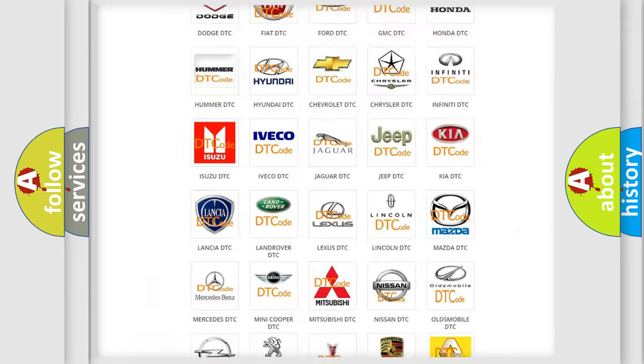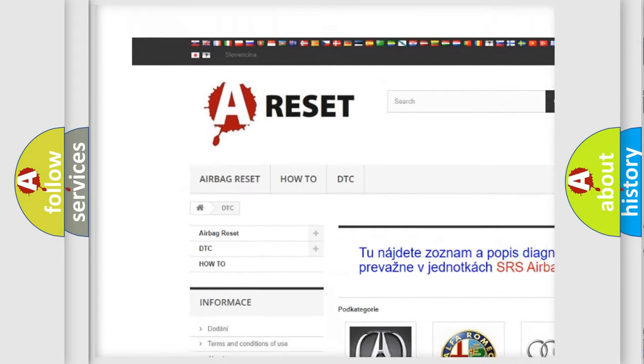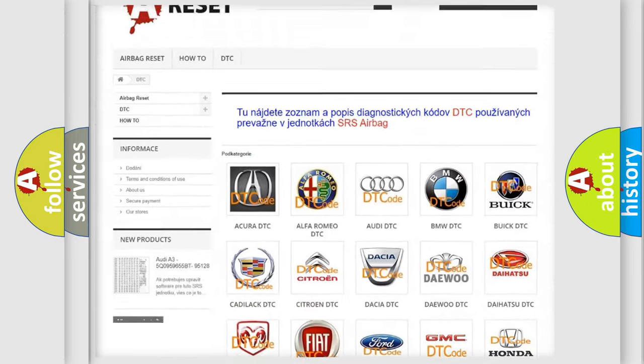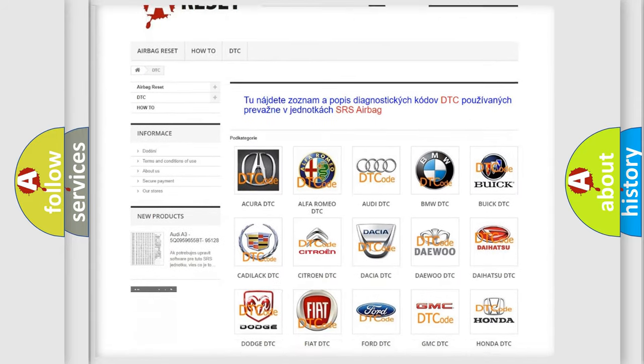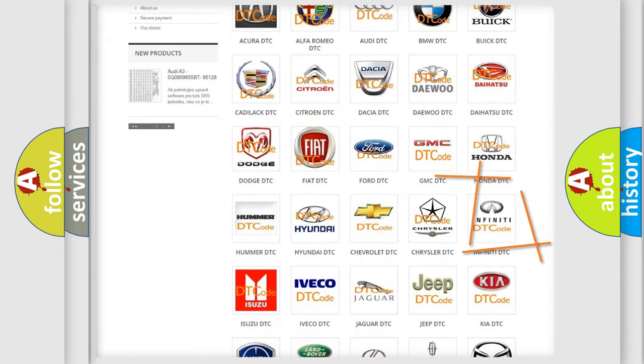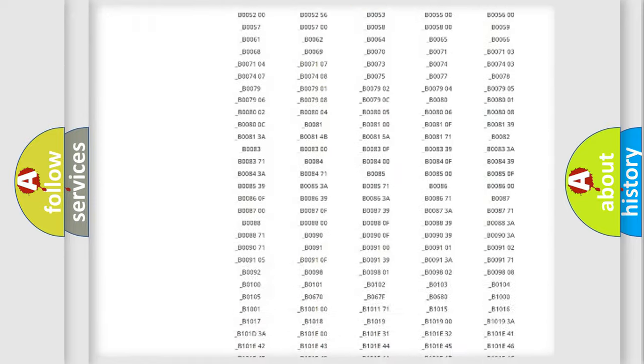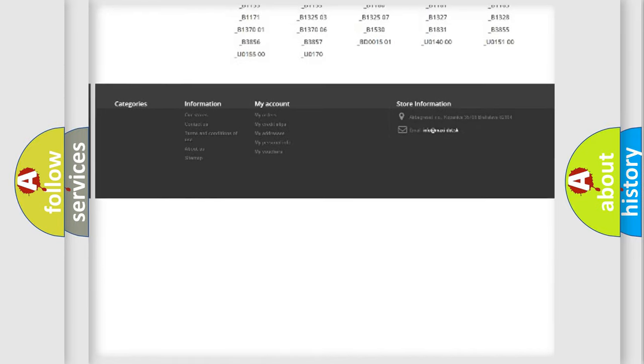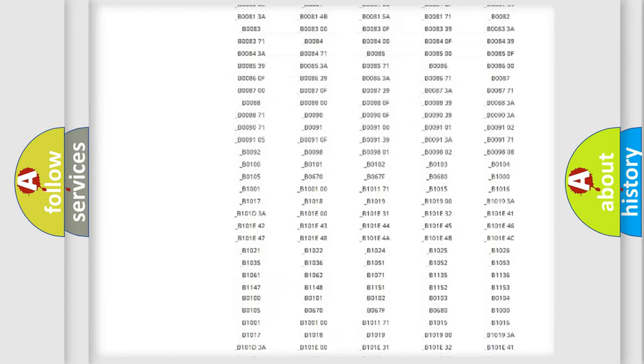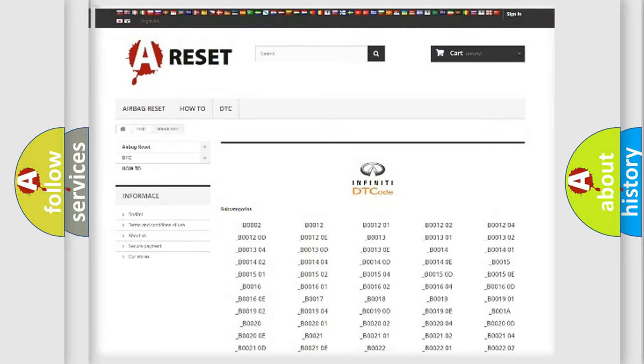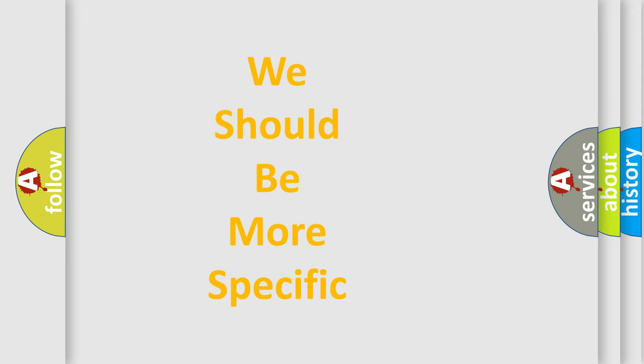Our website airbagreset.sk produces useful videos for you. You do not have to go through the OBD2 protocol anymore to know how to troubleshoot any car breakdown. You will find all the diagnostic codes that can be diagnosed in Infiniti vehicles, and also many other useful things. The following demonstration will help you look into the world of software for car control units.